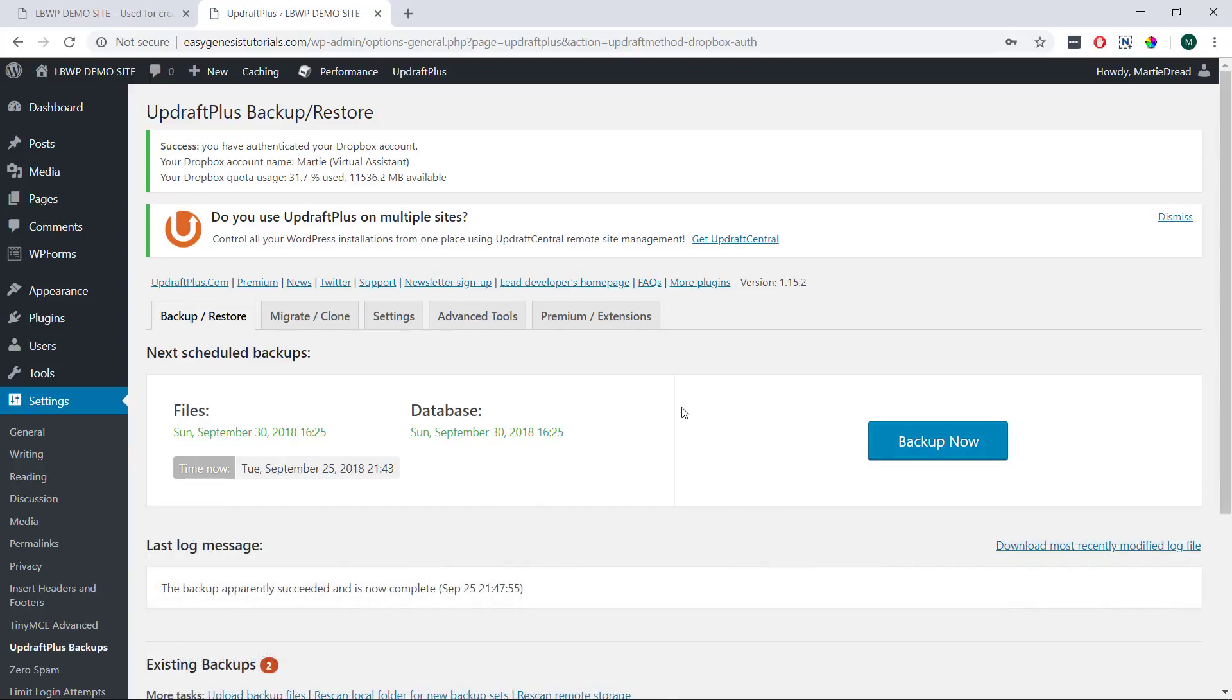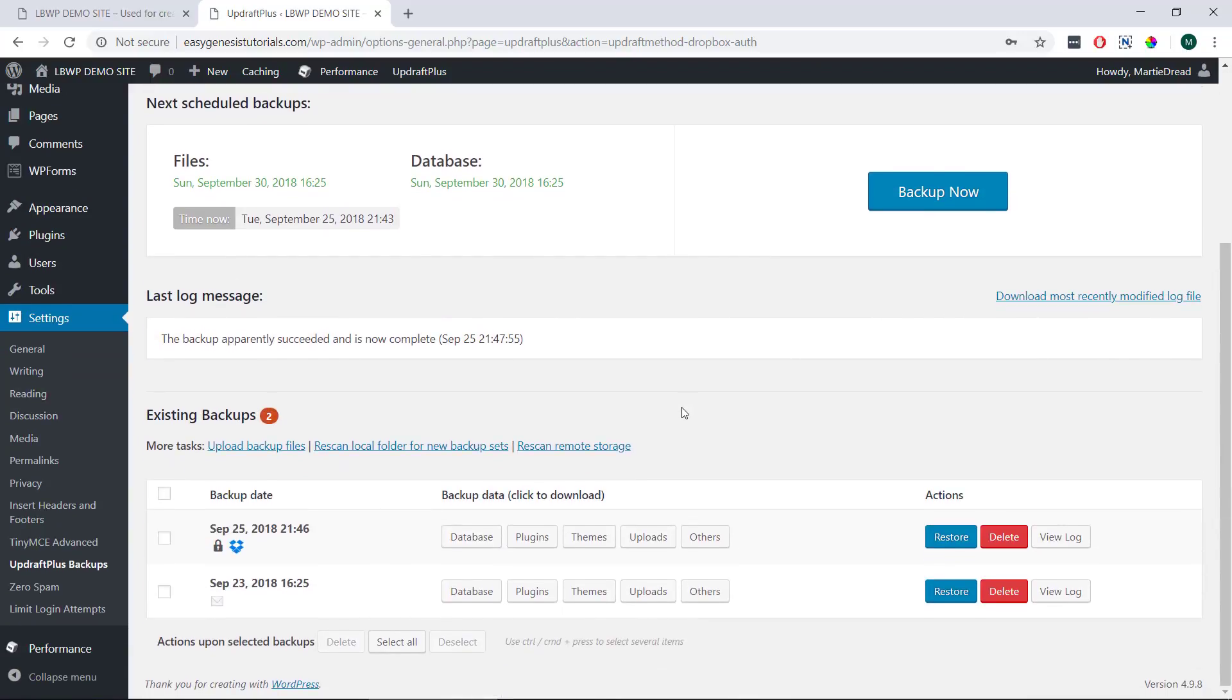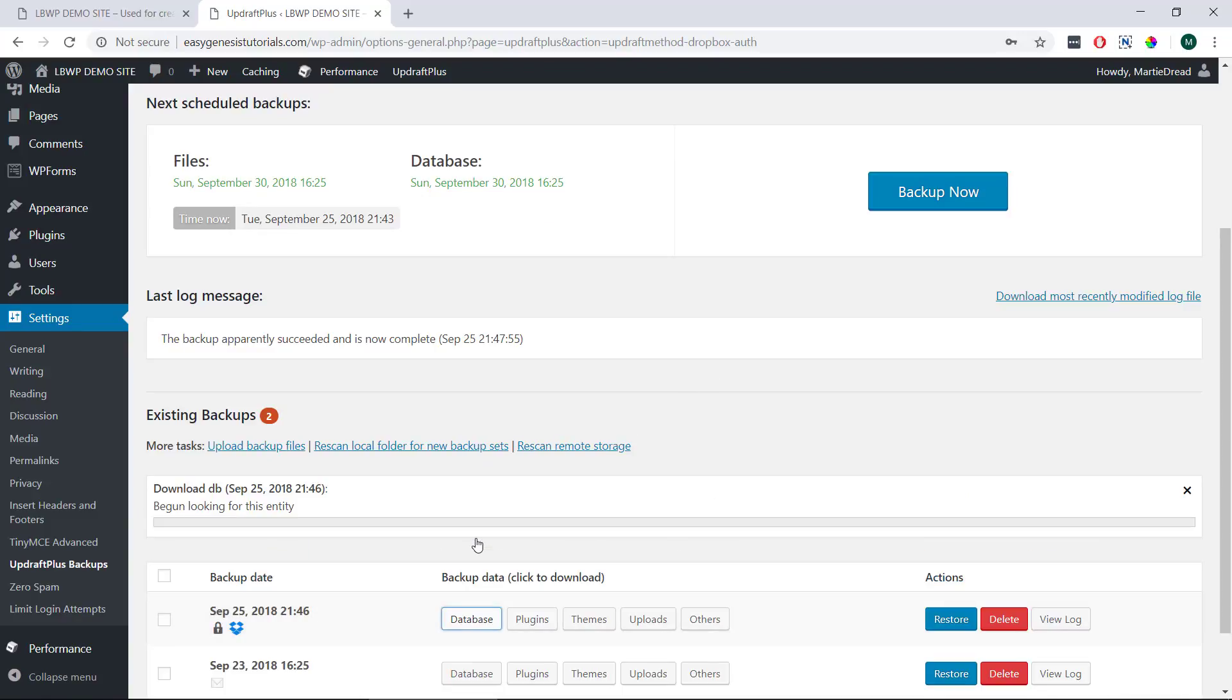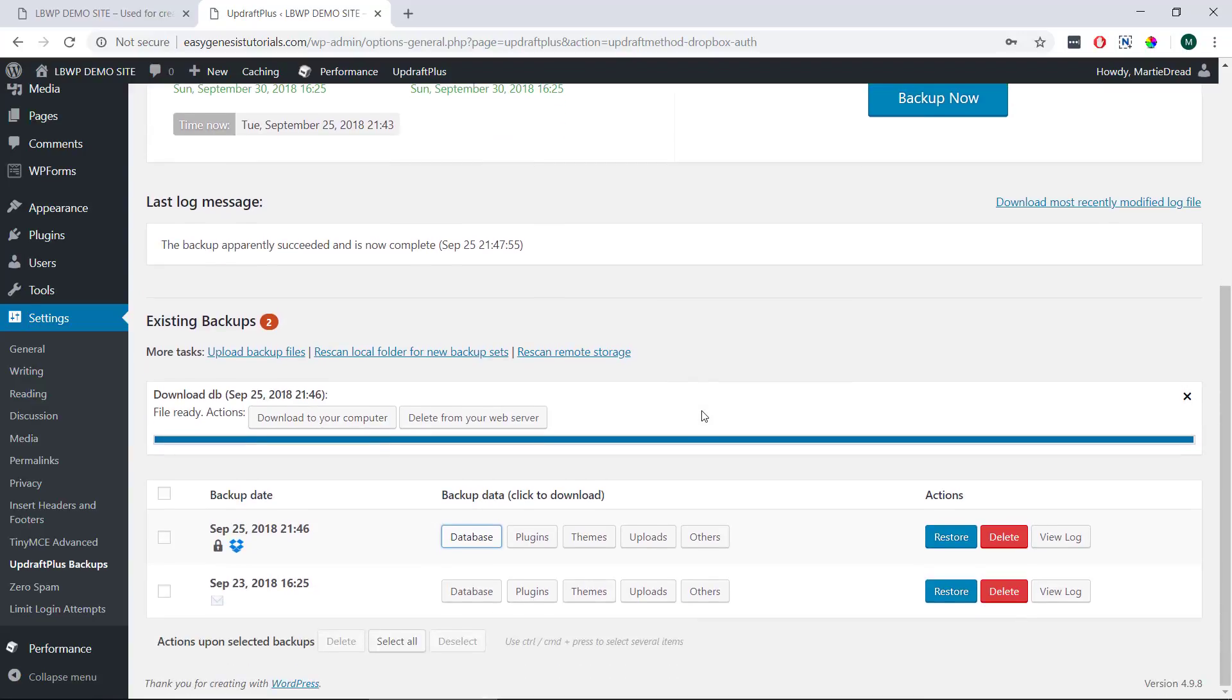Once it's finished we can scroll down to the bottom and we'll see our backed up files. If we want to download any of these files we just need to click on them and then click Download to your computer. Or to restore our site to your previous backup we just need to click the blue restore button on the right.